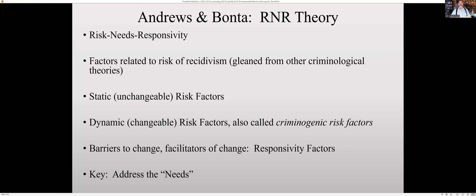Dynamic risk factors are things that are changeable — things that can be fixed. We also call these criminogenic risk factors or criminogenic needs. That's the 'Needs' in the Risk-Needs-Responsivity principle. So in rehabilitation, we will address those dynamic factors — specific factors that we know help us rehabilitate this person, factors we can treat that are related to whether they reoffend. And then 'Responsivity' refers to the barriers to change and the facilitators to change.